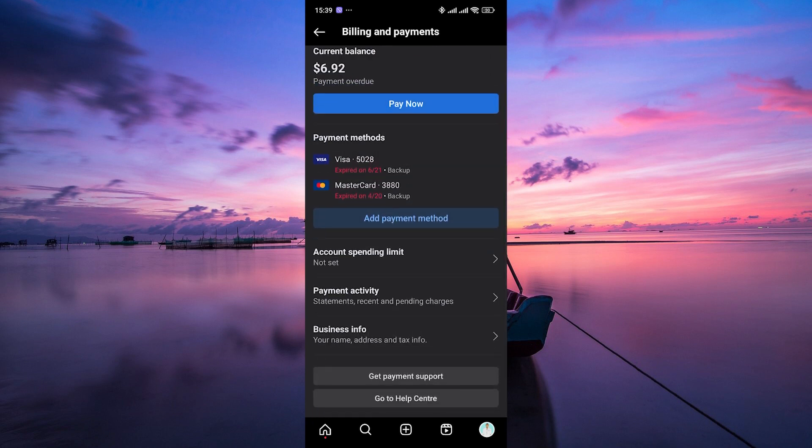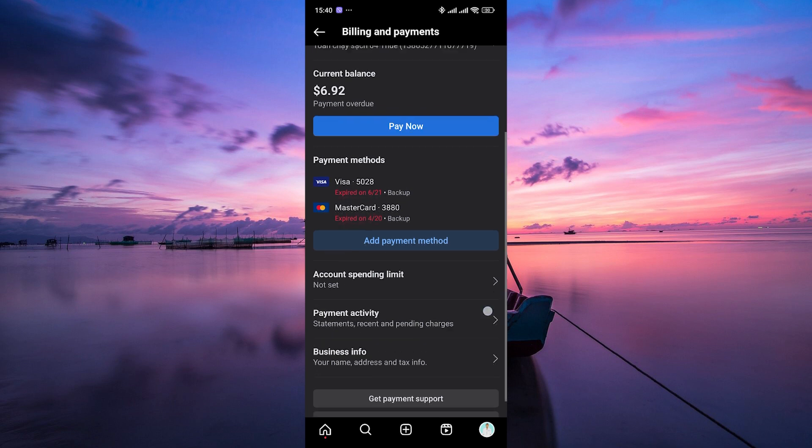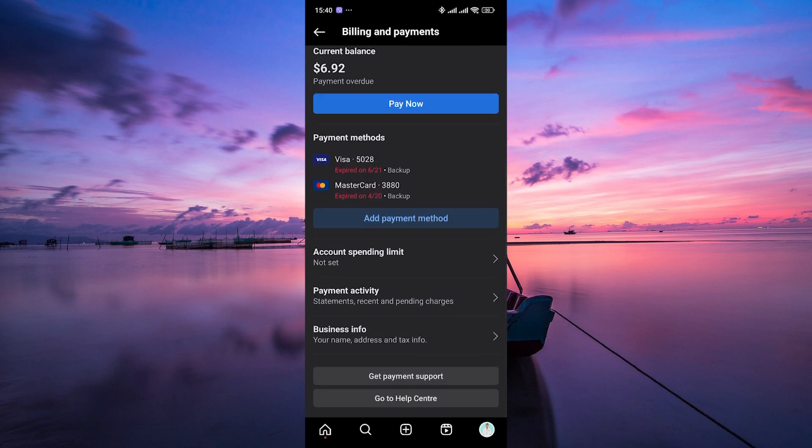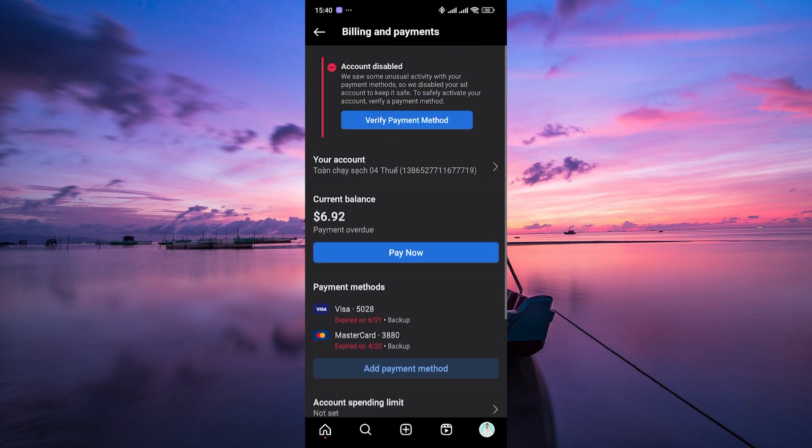Once you've found the payment details, look for the option to change the currency. Tap on this option and select the currency you want to use for your promotion.